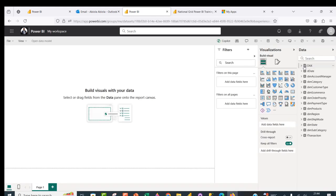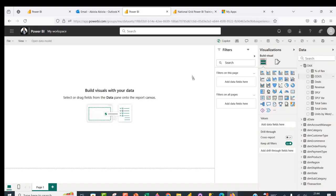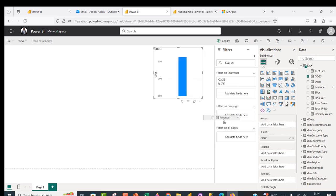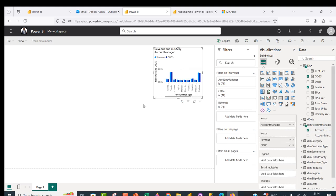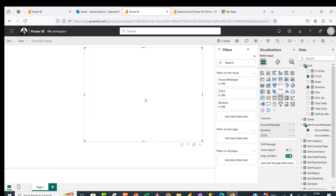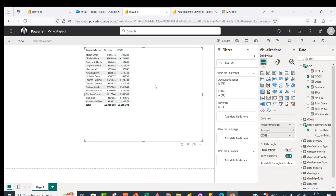Let's do a simple blank report — cost of goods sold by revenue, filtered by account manager. Let's turn this into a table. We are able to build a Power BI report based on the dataset shared with us. This is how we can externally invite a user from another organization and share either the Power BI report or the semantic model with them.